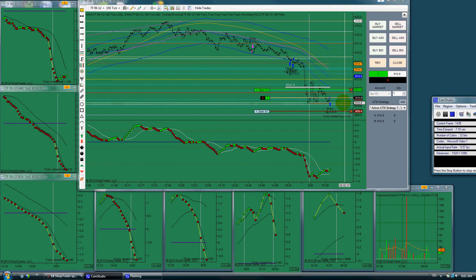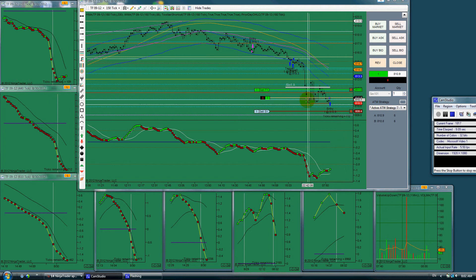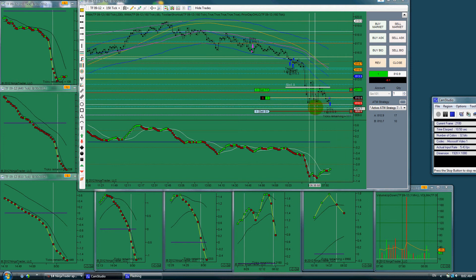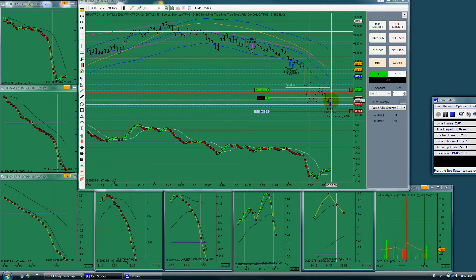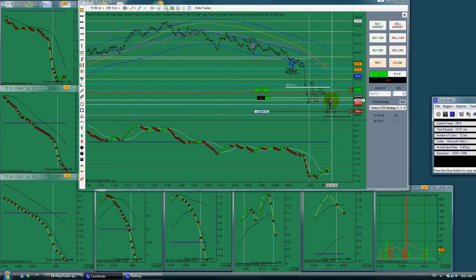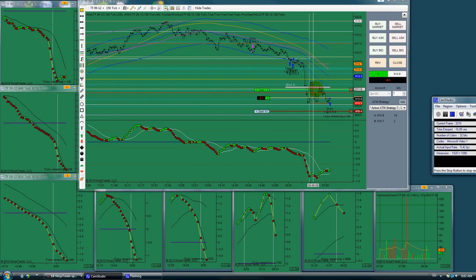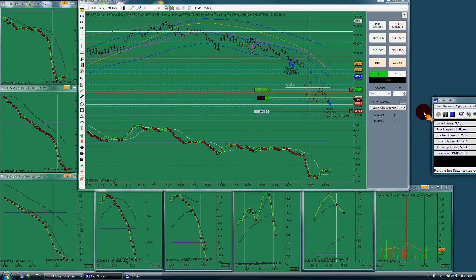It's pre-market and came down to this major fib area plus resistance. Looks like a very good chance for a long, so I got in with one contract. We'll see how we do.